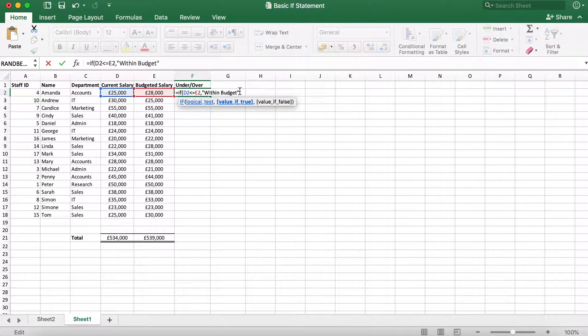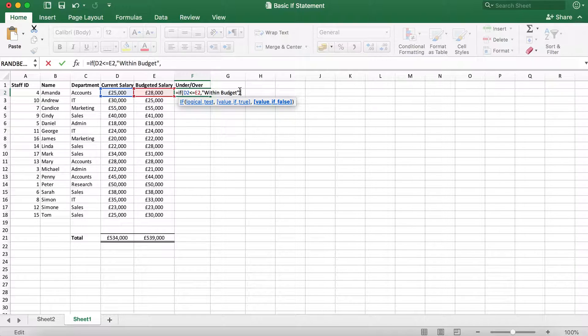Now we can type a comma and move on to the next function. The next function we need to enter is value if false. This is asking us what we want to display if the current salary is not less than the budgeted salary.